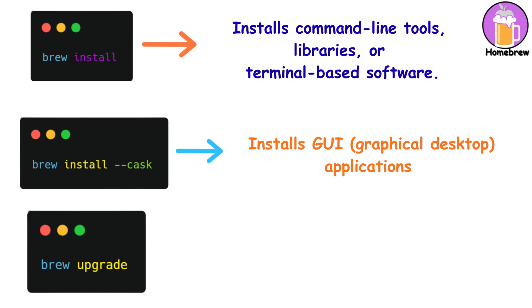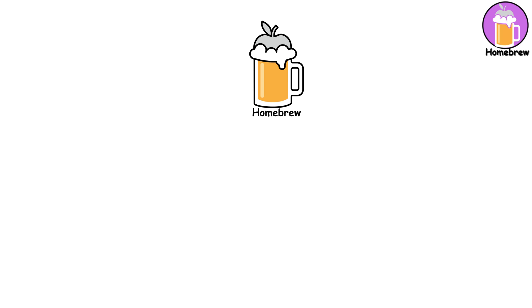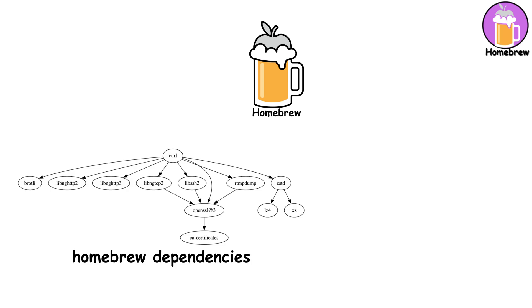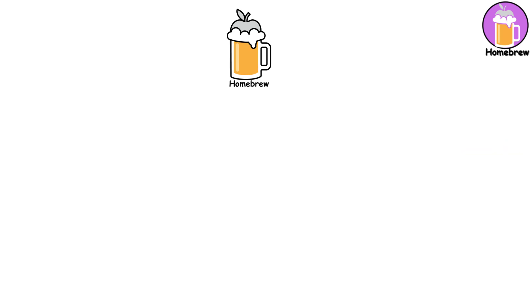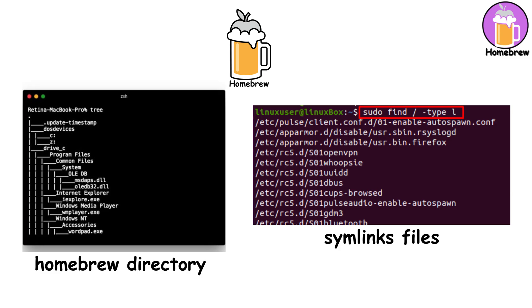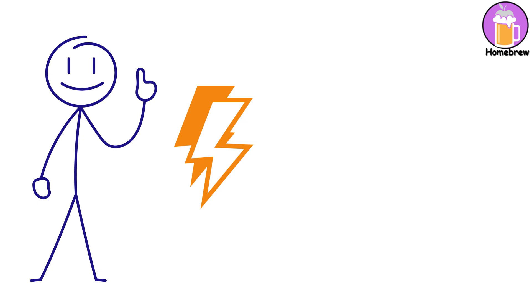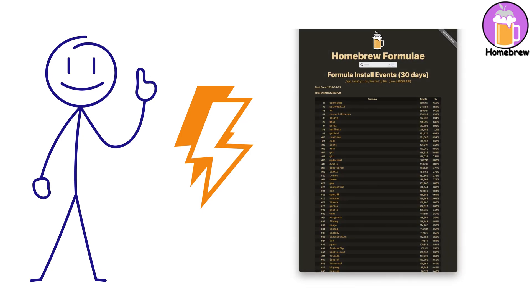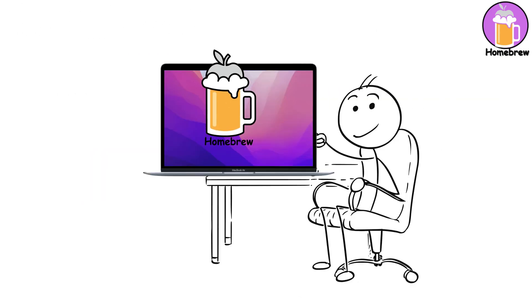It's incredibly simple and it just works. What makes Homebrew essential is how it manages dependencies and keeps your system clean. It installs everything in its own directory and symlinks files where needed, so nothing conflicts with system files. Plus, it's fast and has a massive repository of formulas. Honestly, Homebrew is one of the first things developers install on a new Mac.